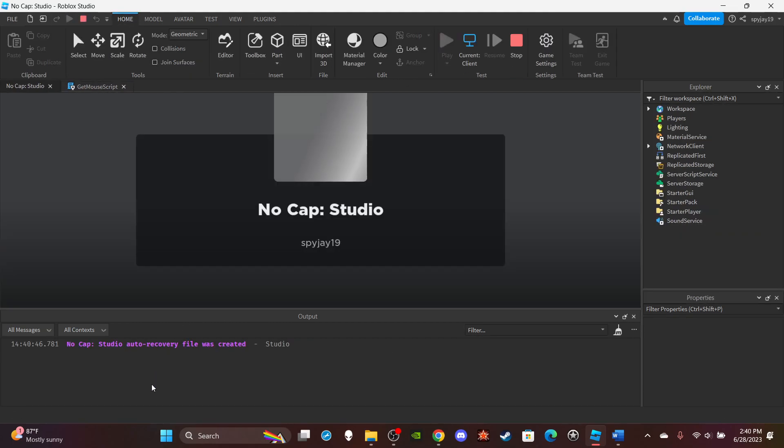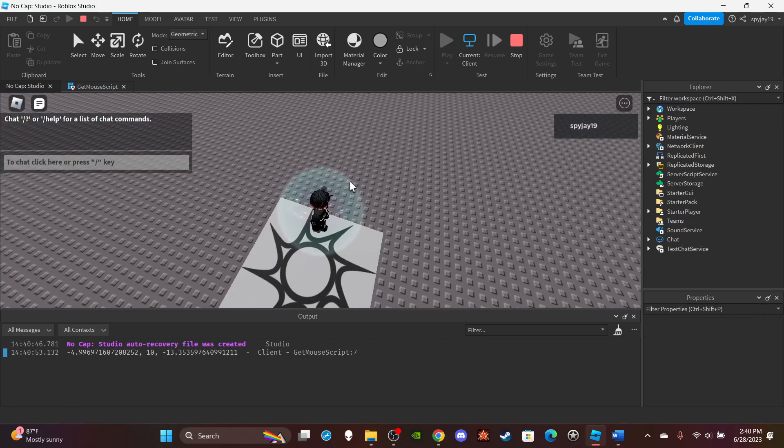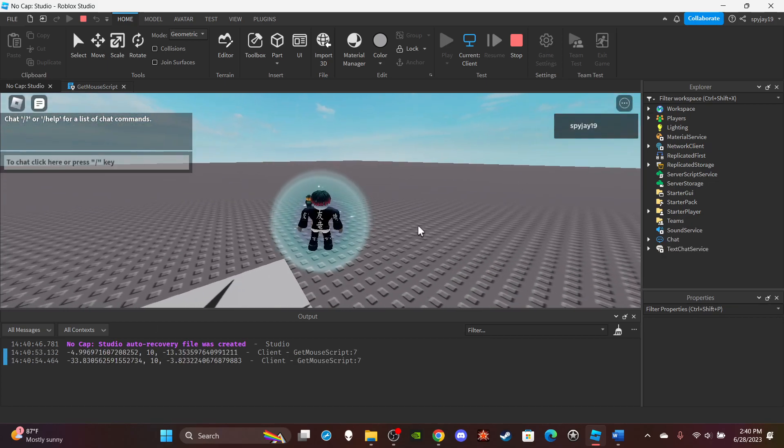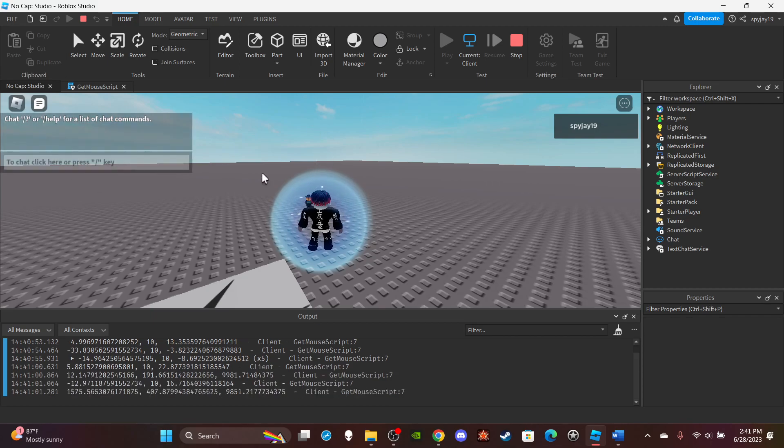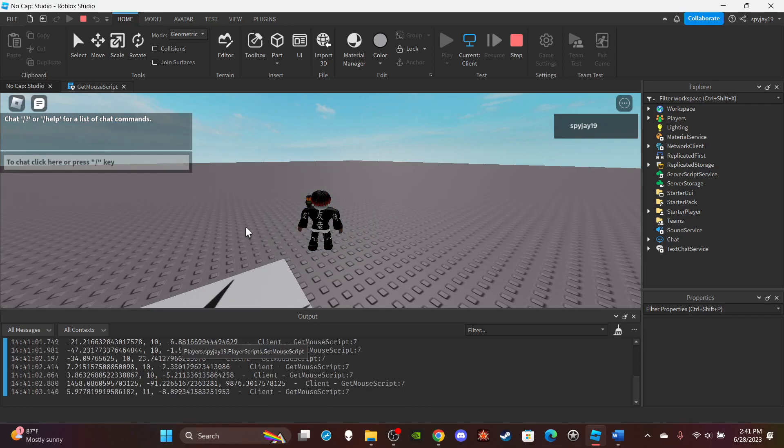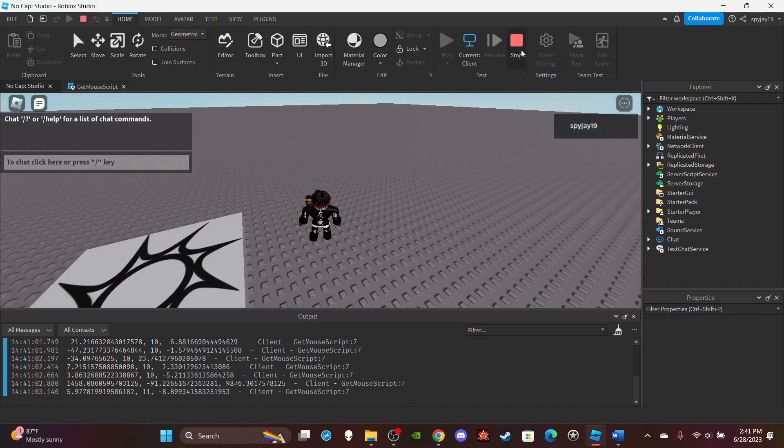Yep, there you go. Now obviously if I don't move my mouse, it'll stay in the same position. If I move it around, you guys will see a whole bunch of different positions. And yeah, that's how you achieve a player's mouse position. It's that simple.